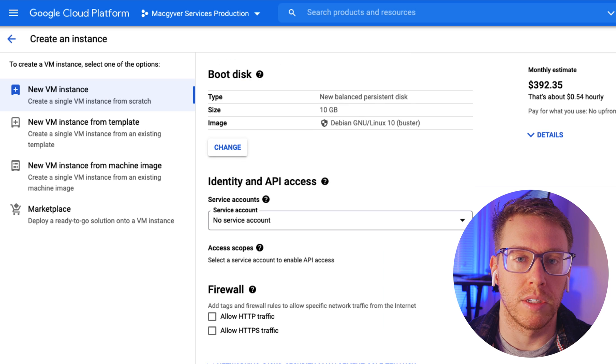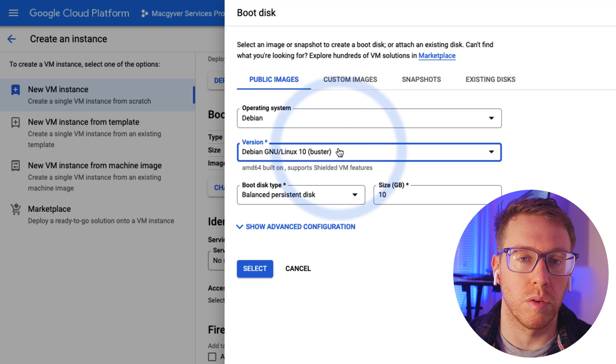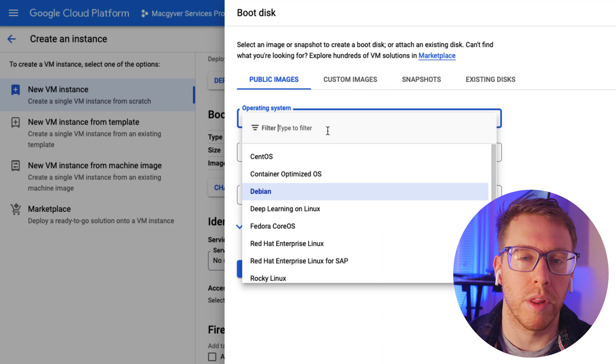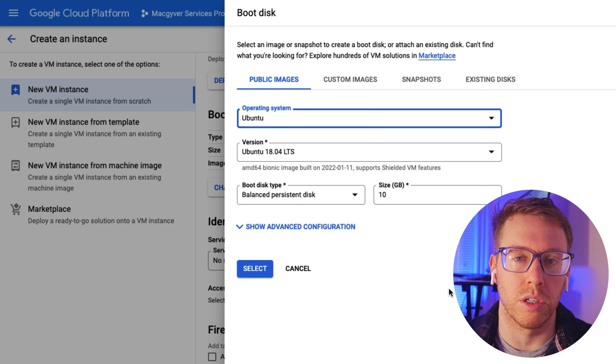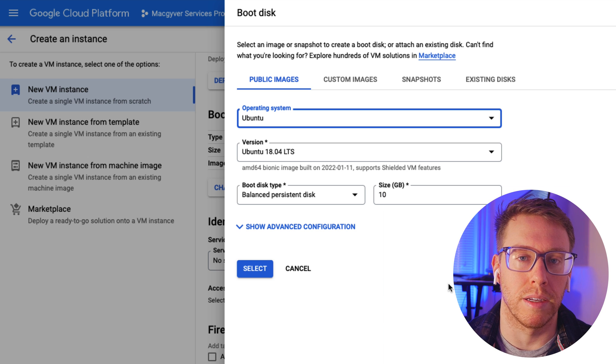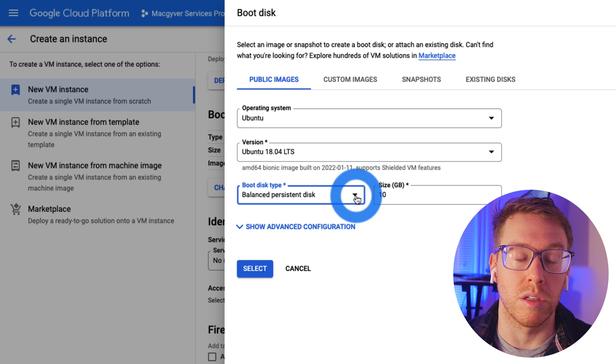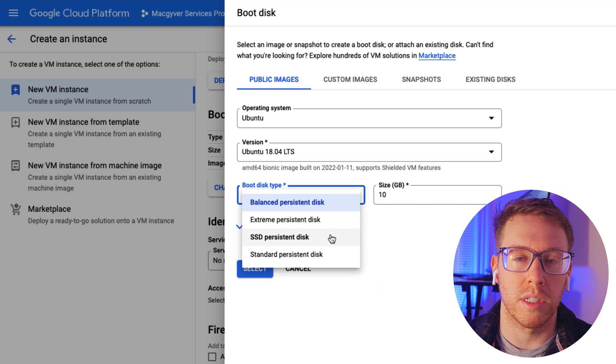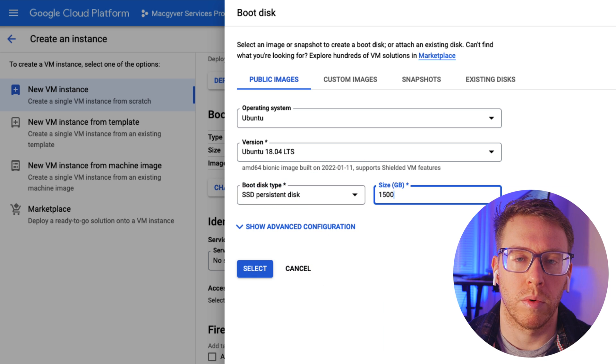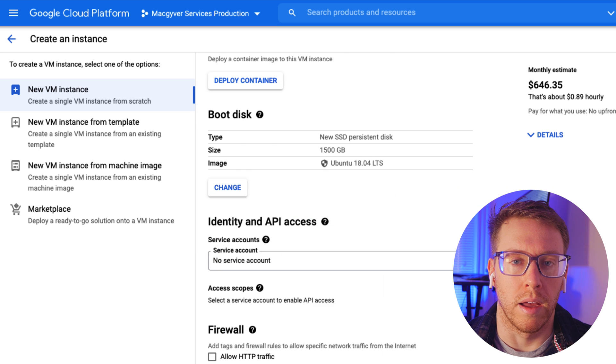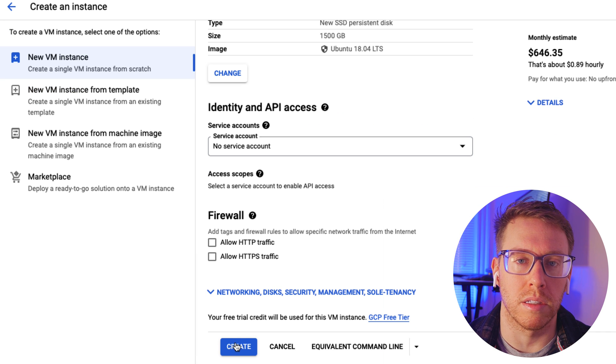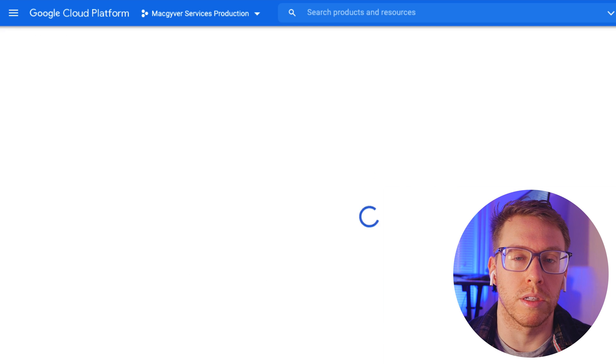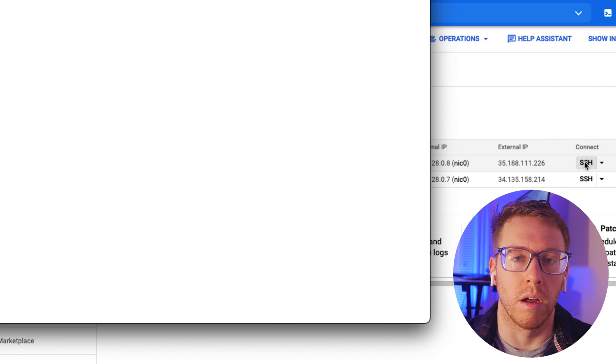And then we're going to go down to boot disk. For operating system, I'm going to use Ubuntu. And then for storage, remember that we need fast read write times, so we're going to select SSD. We also need at least 500 gigabytes to store the blockchain. Just to give us some margin here, I'm going to do 1500 gigabytes. And then we're just going to go to create instance. It should take about 20 seconds for our instance to start up. Okay, so it looks like the virtual machine is good to go. I'm going to click SSH so that we can log in.